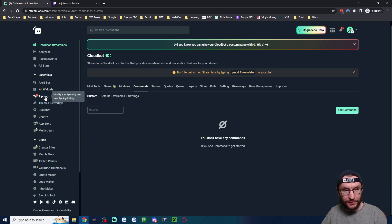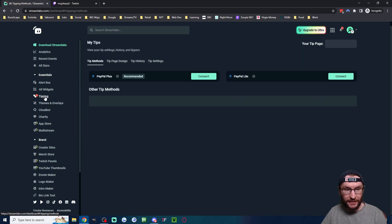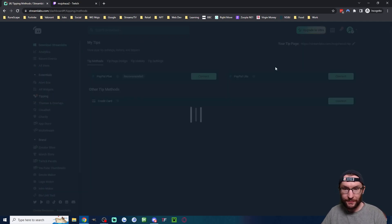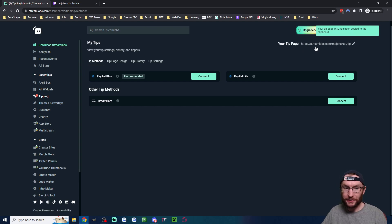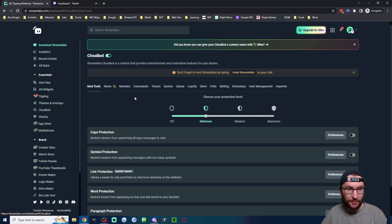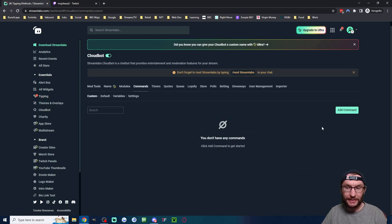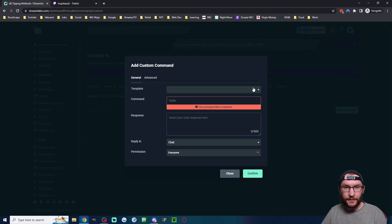First, I need my donation link. I'm going to click on tipping once the page is loaded. Here is my link. I just click on it to copy it. Then we'll head back to CloudBot, head back to commands and click on add command.